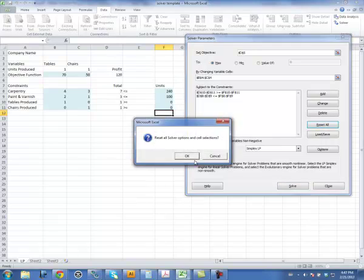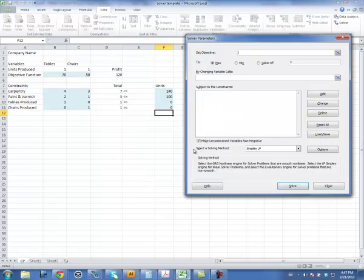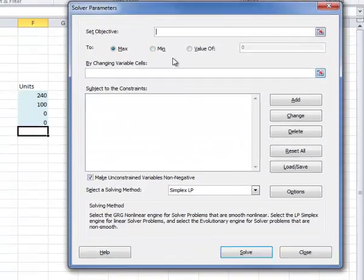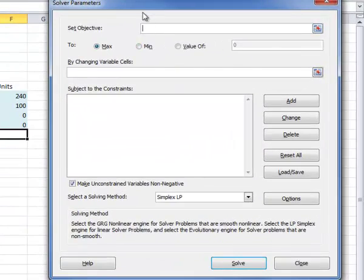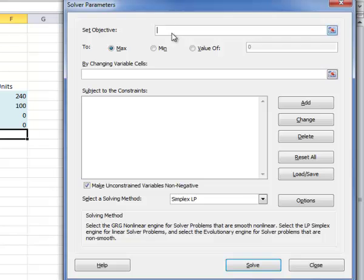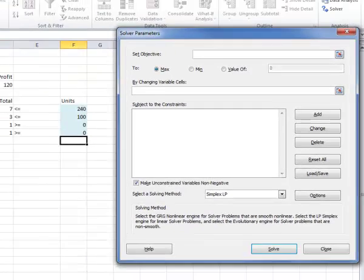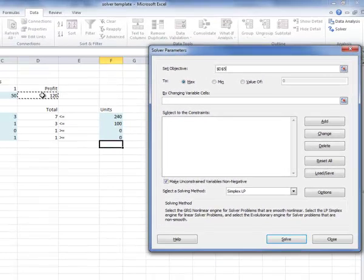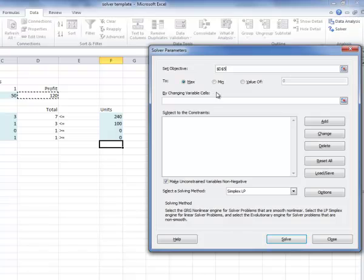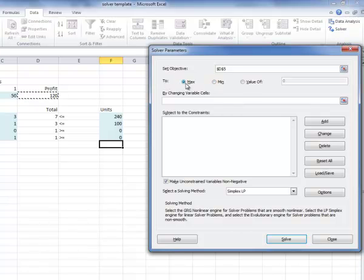Let me just reset this real quick. And the first thing that I need to do is set my objective. My objective is profit. So I'm going to click on this cell right here for my profit, and you'll notice that it's inserted D5. The second thing it's asking me is whether this is a max or a min. So I want this to be a max.